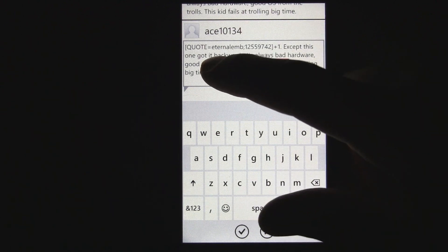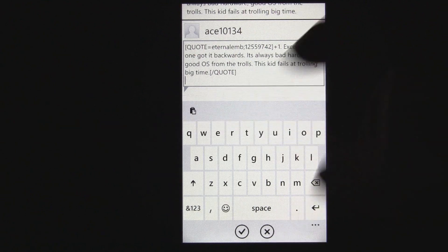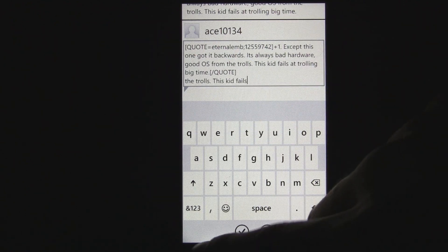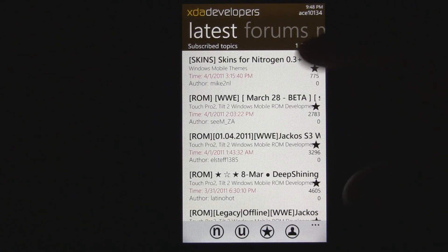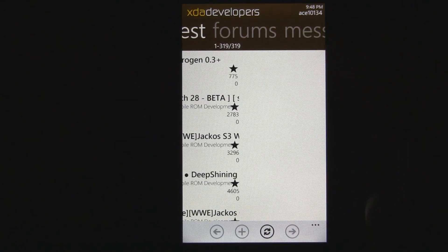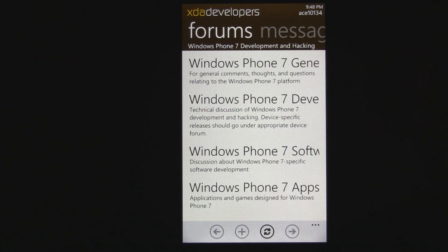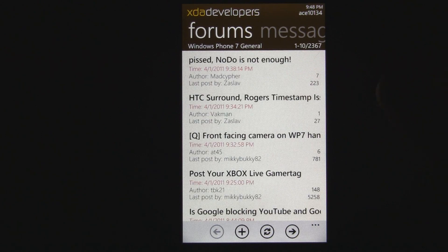And now with NoDo, you can also copy and paste a link into your reply, so it's becoming pretty useful. You can visit all the different forums, like the Windows Phone 7 section of XDA Developers, and it all loads pretty fast.